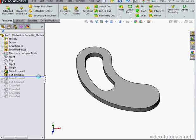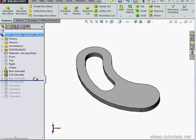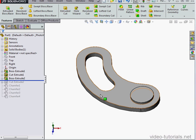First, let's learn how this part was built. So at step 3, Boss Extrude 2 was created.